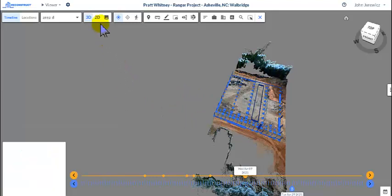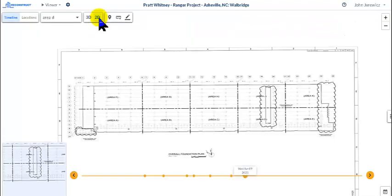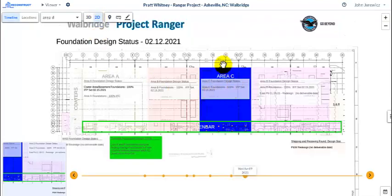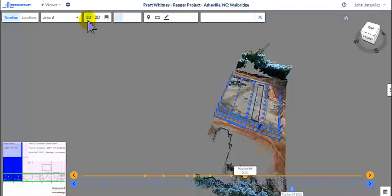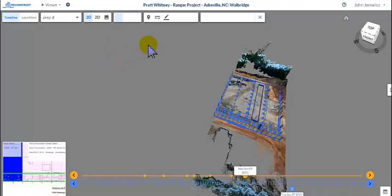And you can then also look at a 2D view. In this case, we have a 2D view set up here. And you could also toggle views, which we showed earlier.